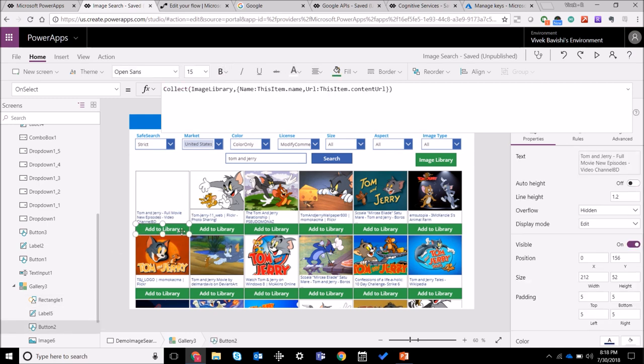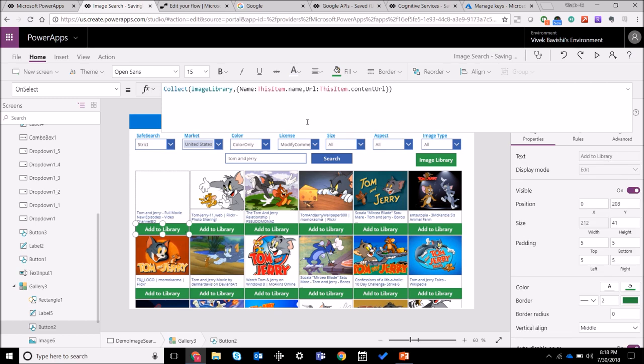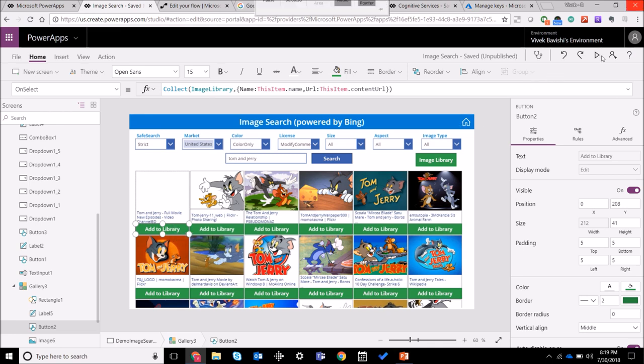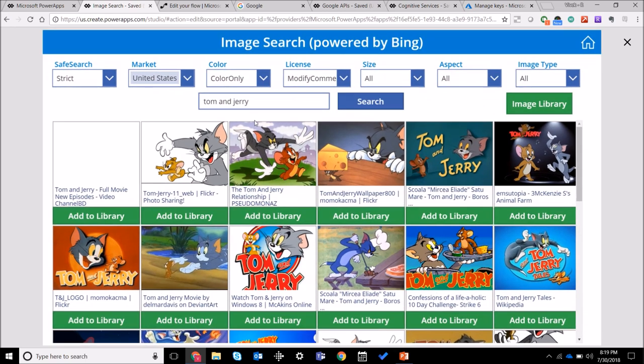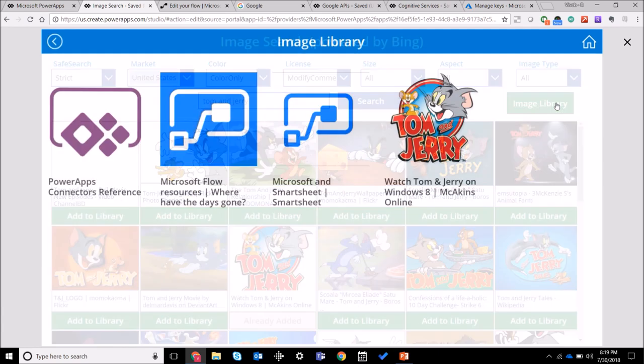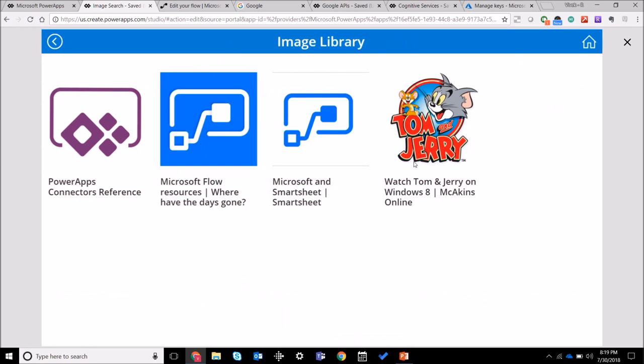What I have implemented over here is I can add it to a library which is again a local collection. In this case, let me show you that here. So if I click on add to library it gets added in my image library and it shows that it's already added, and you can see over here that it added it in the image library.